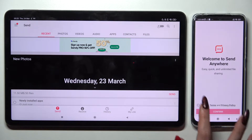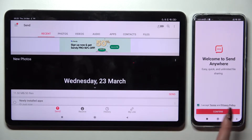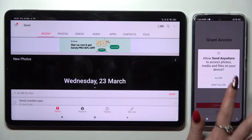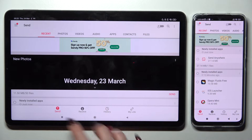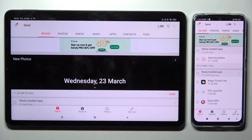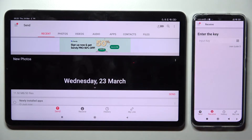So I accept, confirm, continue, allow. Following that you need to select Send on Tablet and Receive on Smartphone.